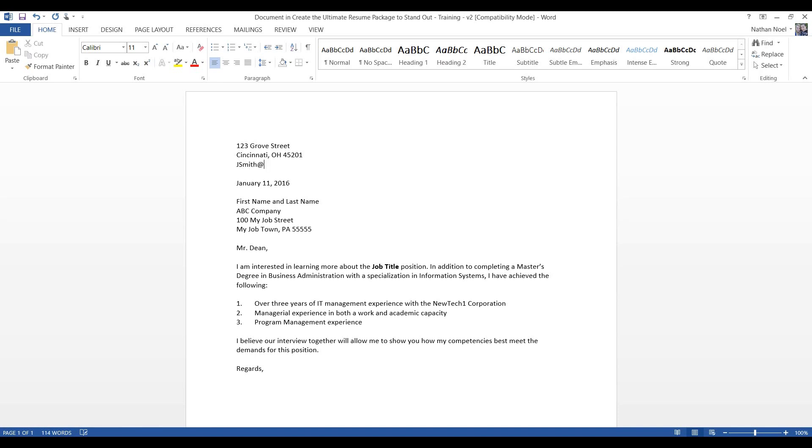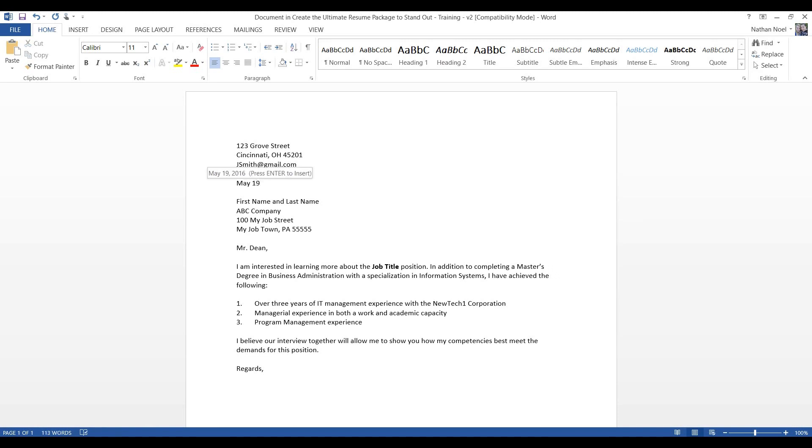And jsmith at gmail.com. Remember, we got rid of that hotmail, that 902101, just because it was a little on the edgy side. You definitely don't want anything edgy with your email. And we'll go ahead and put today's date, which today is May 19th.